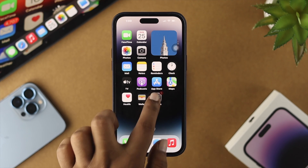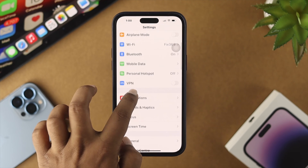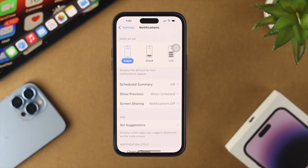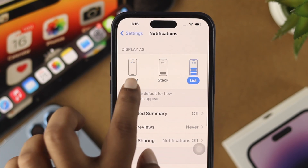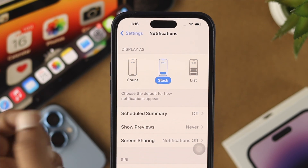To enable these features on your iPhone, first go ahead and open up Settings. Scroll down and tap on Notifications. You can choose the display as count, stack, or list — you can choose any of those, it doesn't really matter.